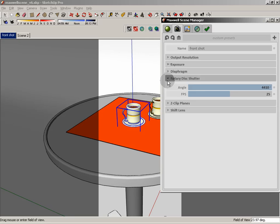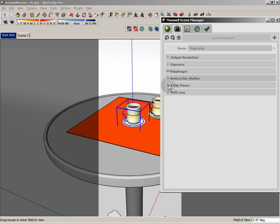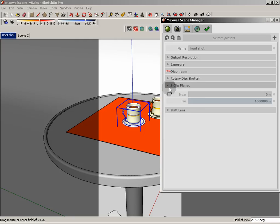The rotary disc shutter would be useful for animation. But since we don't have any animation support in Maxwell from SketchUp, there's really no point in worrying about this. The z-clip planes, we don't really have a visual representation of this in SketchUp. You have to go to studio to see it. So it really isn't all that important.